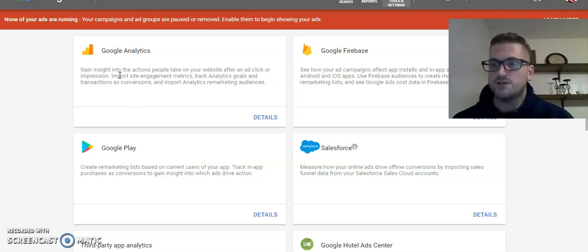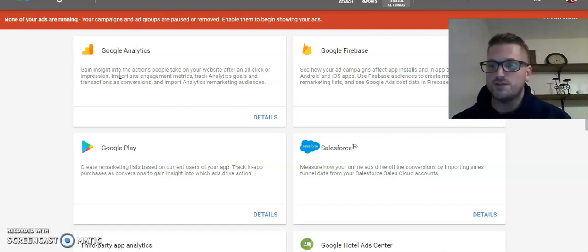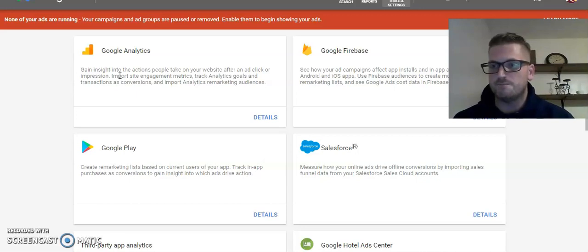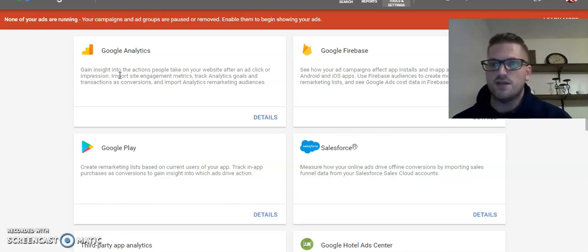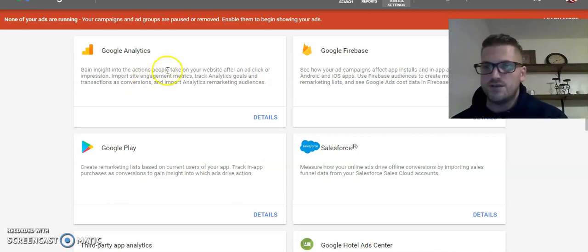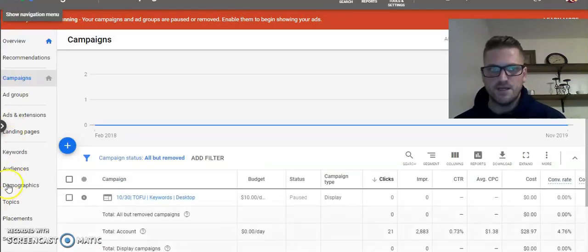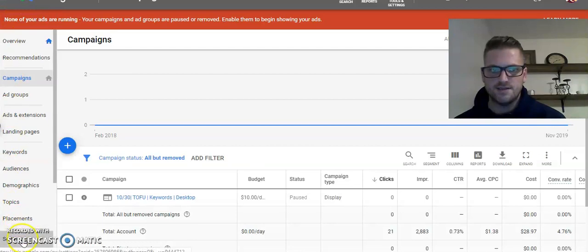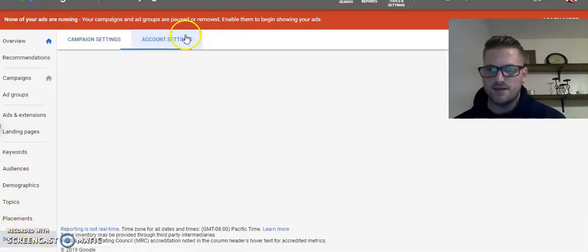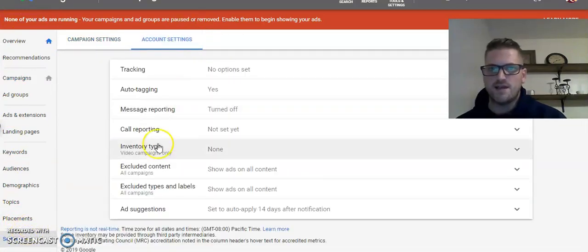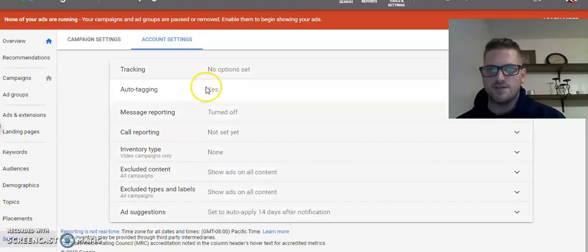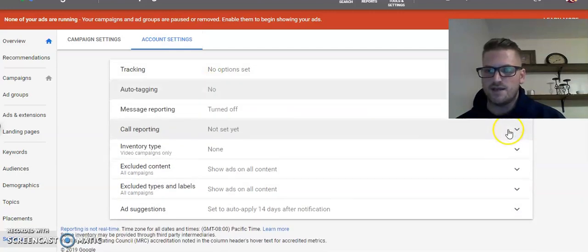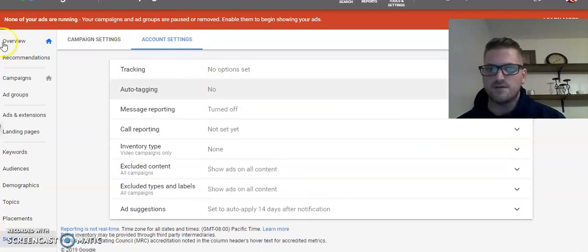So, to turn that off, it is super simple. Head back over to your settings, then go to your account settings, and auto-tagging. Click that off, and hit save.